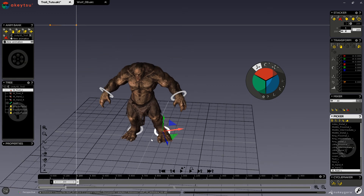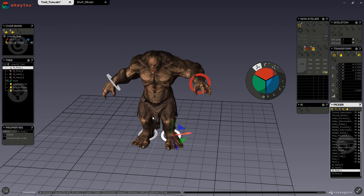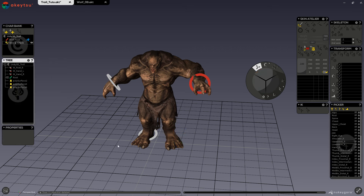Joints belonging to an IK chain or reverse foot cannot be re-edited in your bind pose for rigging. So if you were to change any of your joints, you would have to remove your IKs if you wanted to edit them. You would simply delete them, make your changes, and then create the IK again.